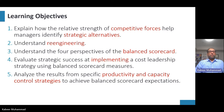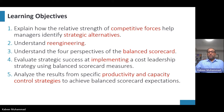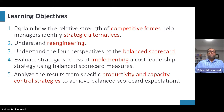The learning objectives of this chapter are: first, explain how the relative strength of competitive forces helps managers identify strategic alternatives. Management must be aware of competitors and develop strategy based on their potential advantages. Second, understand re-engineering and how those tools can be used to improve products compared to competitors and create differentiation between our products and competitors' products.